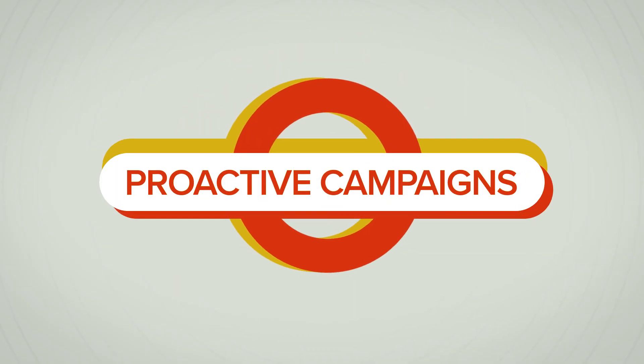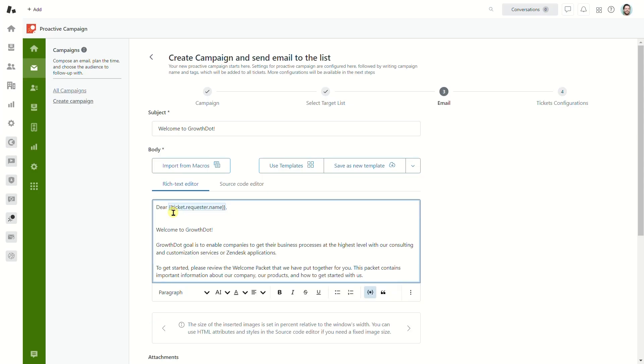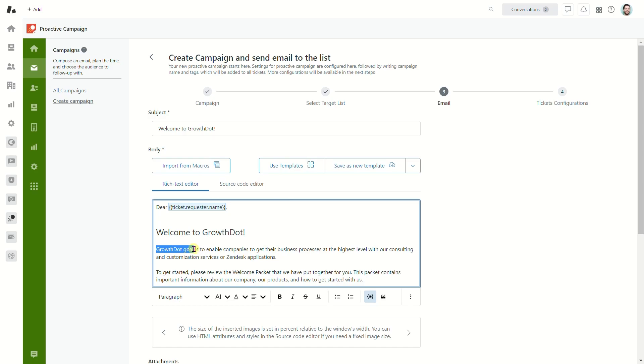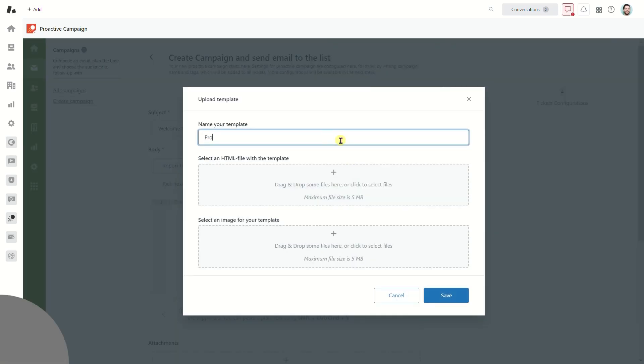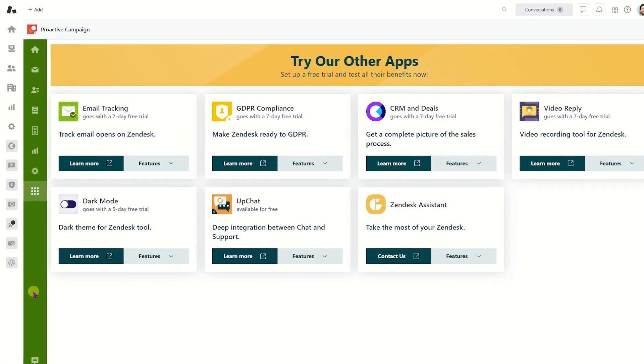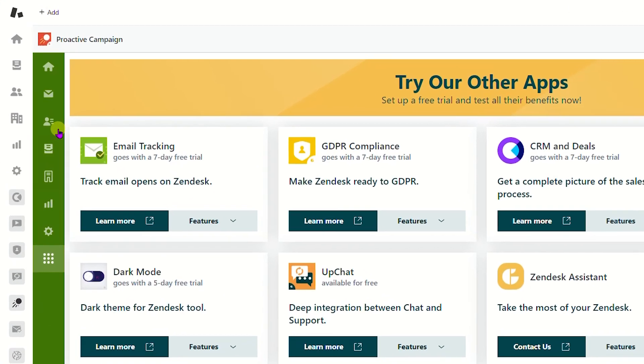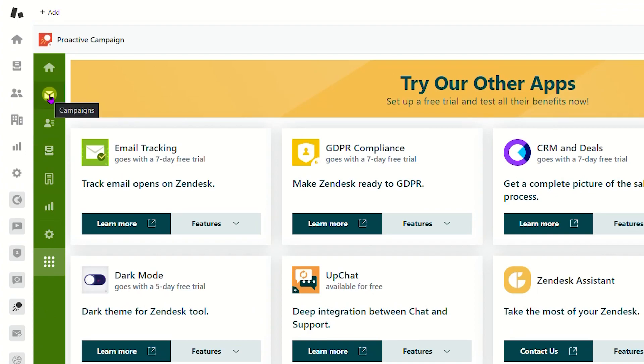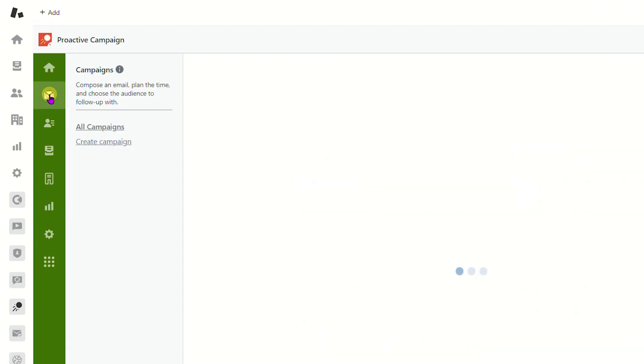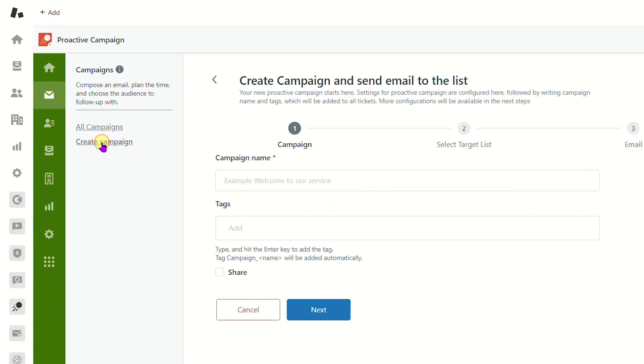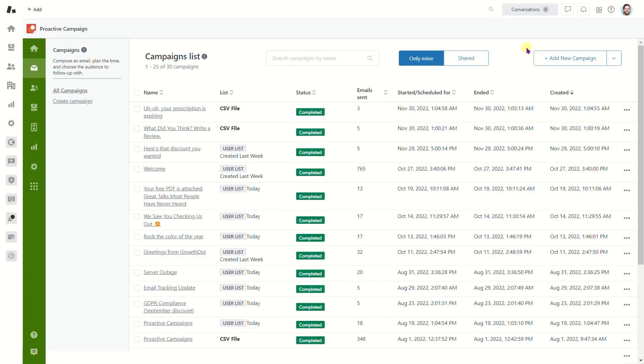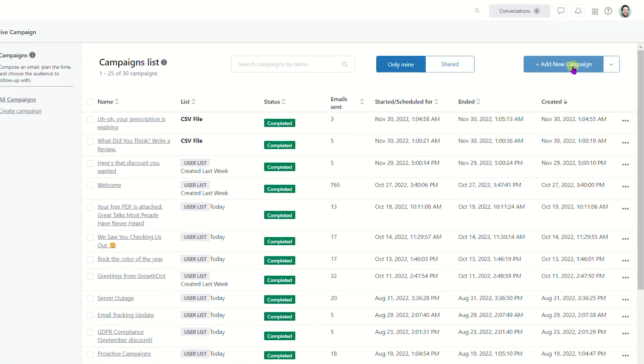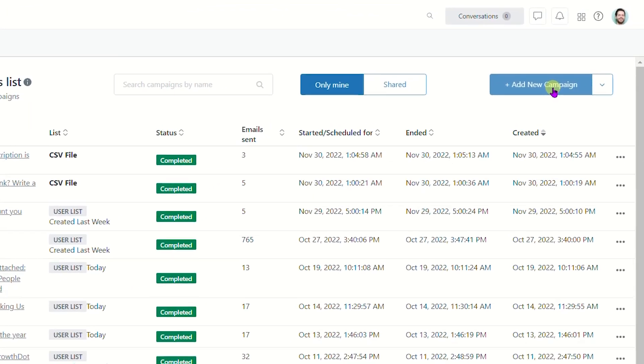Hi there, in this tutorial we will be covering how to create a campaign using Proactive Campaigns for Zendesk. To get started, go to the Campaigns page and click Create Campaign. You can also click the Add New Campaign button directly from the All Campaigns tab.